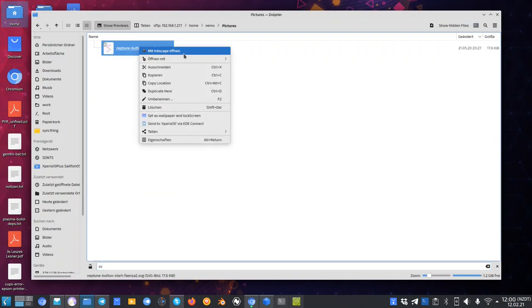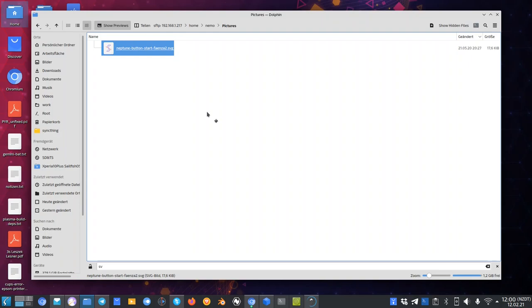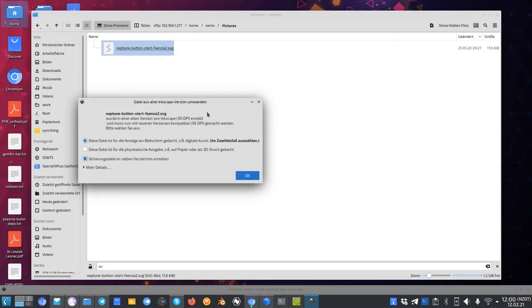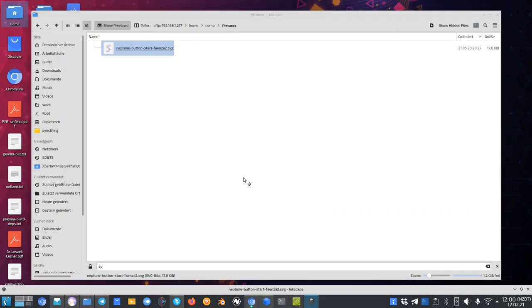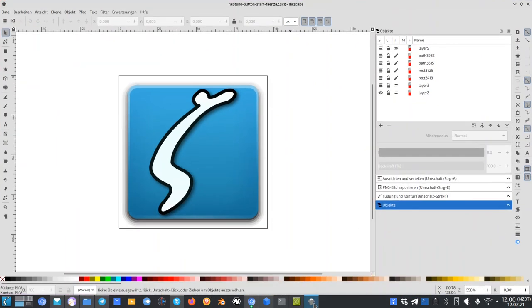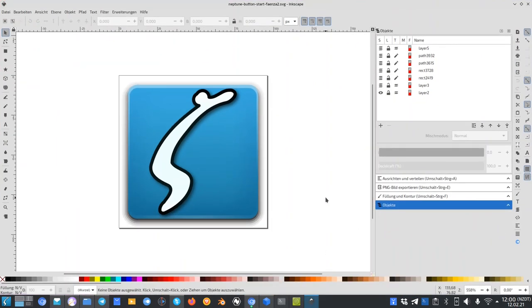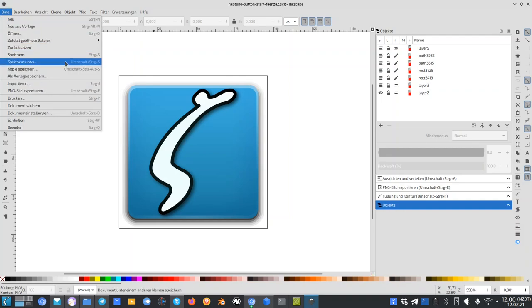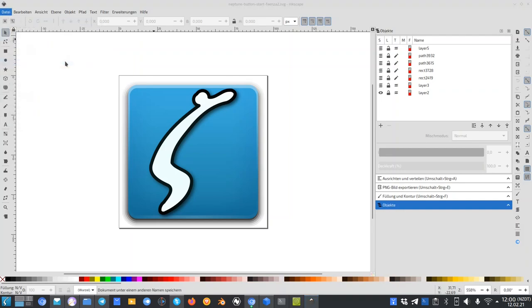I can just directly open it up with Inkscape without any issue. It's not copying it over to some temporary directory. For Inkscape it looks like the file is there directly on a local system. Same if you want to export the file or save the file somewhere.